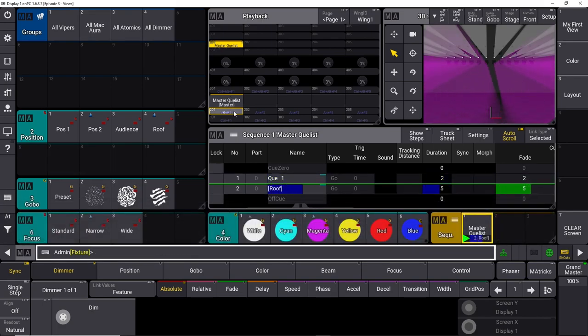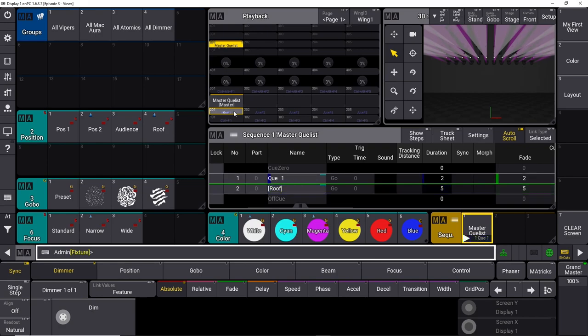If I press the go button it's going to do the change for the vipers as before, and the auras are going to stay in their position because we didn't give them any other information — it's just going to track the values. I'll do a tutorial on tracking in a later episode because it's a little more complex.